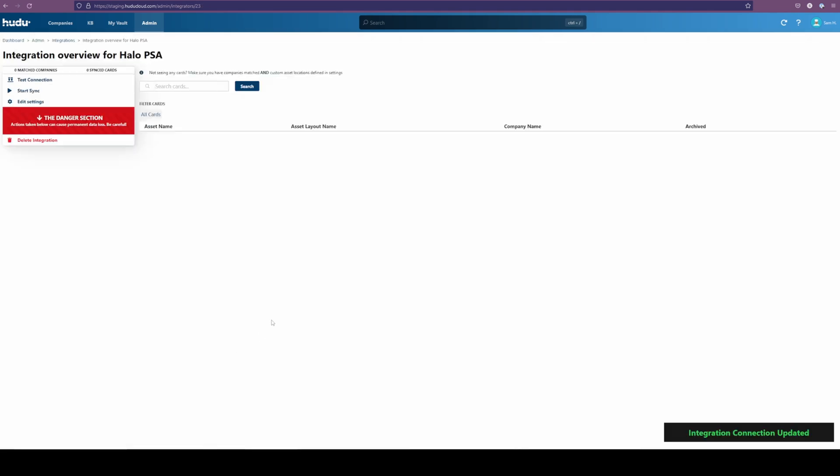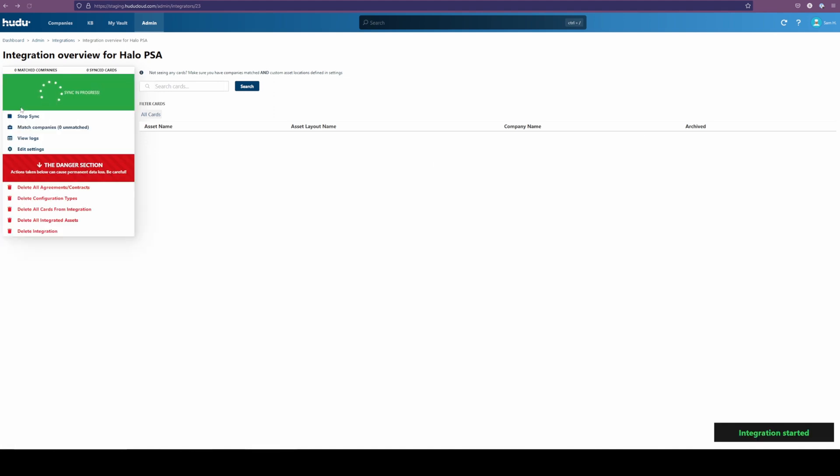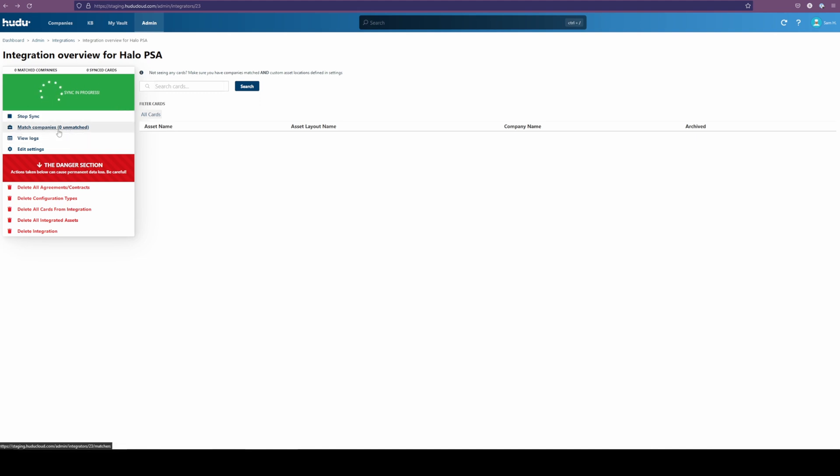Going back though, we're going to start our first sync. Clicking the start button here, we're going to start our sync. Currently, we have zero matches, but after giving it a minute, we should be able to see this populate with ours coming in from Halo.